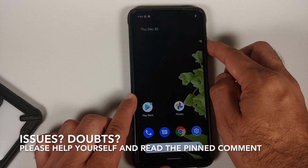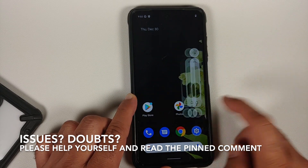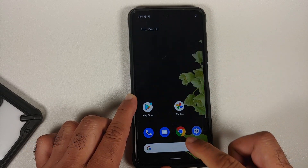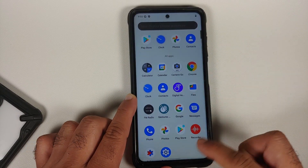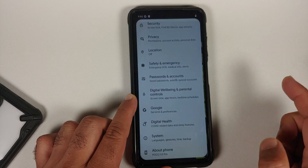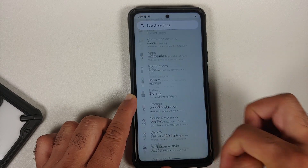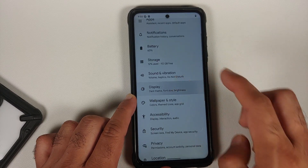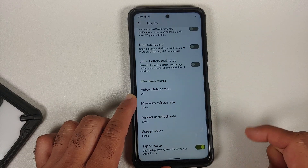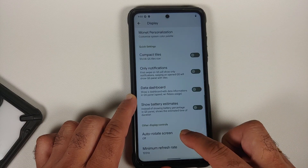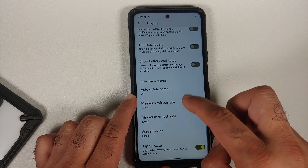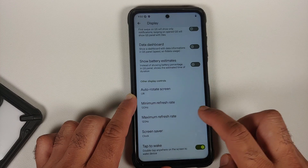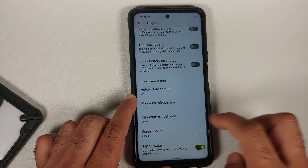The prerequisites for this video: you need to have an unlocked bootloader and you need to have TWRP recovery installed. How do you unlock the bootloader and install TWRP recovery on your Poco X3 Pro? Videos for those can be found in the description of the video.